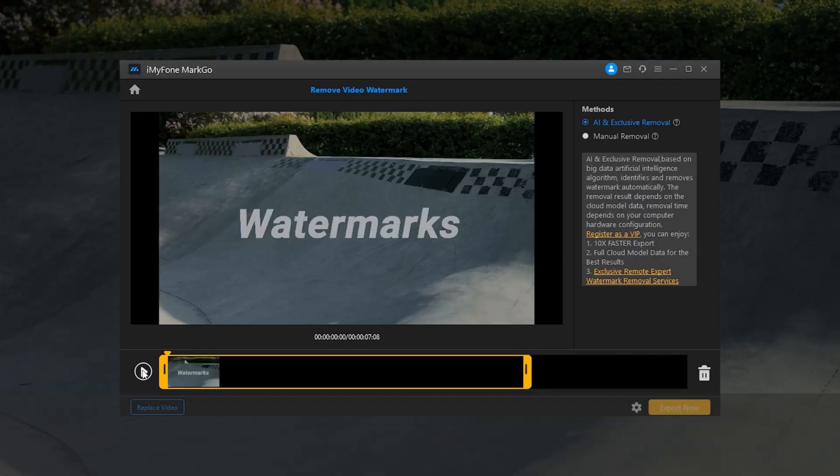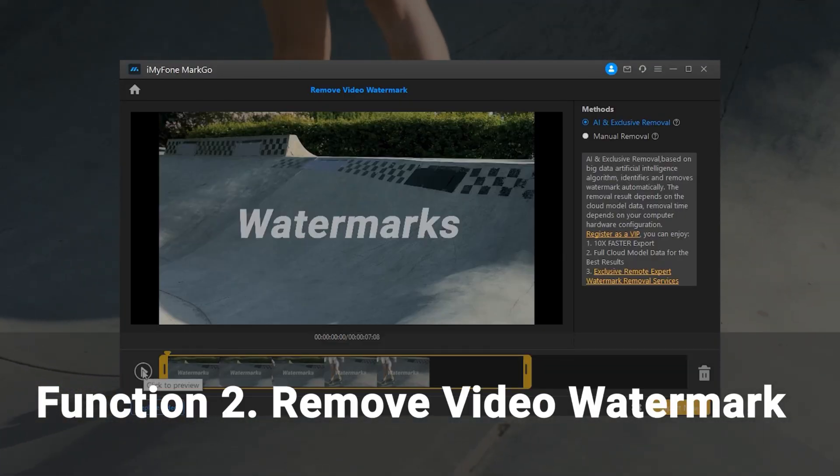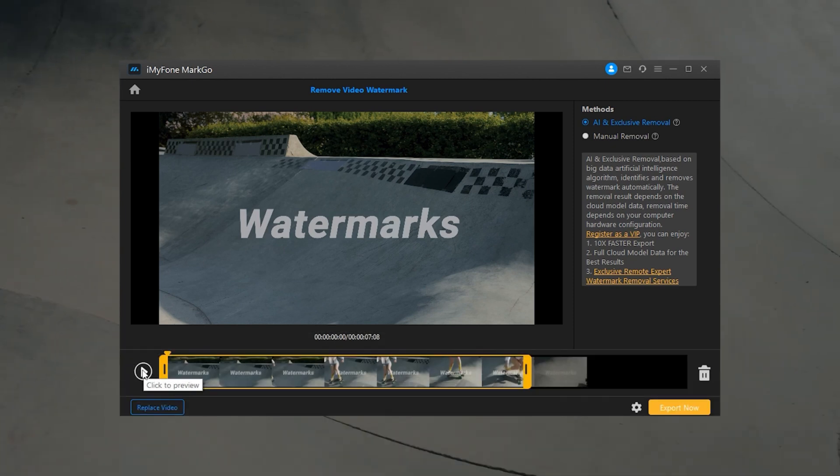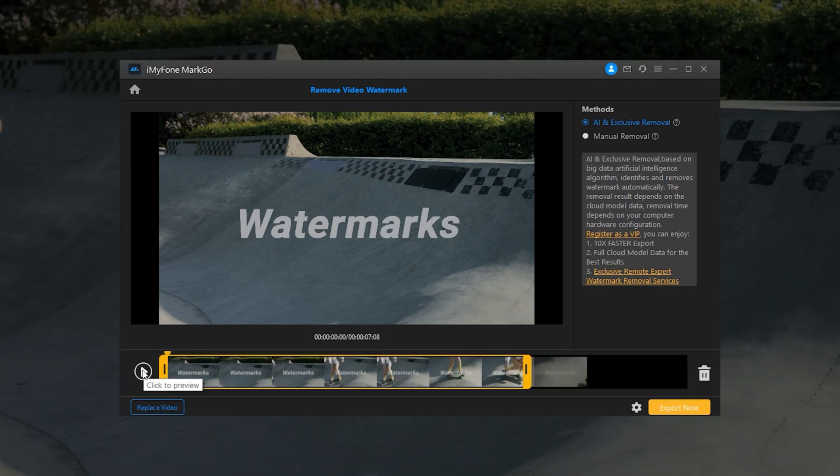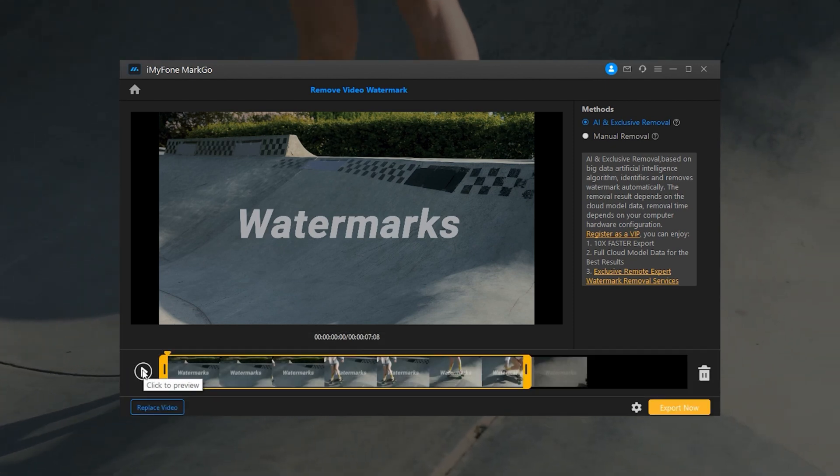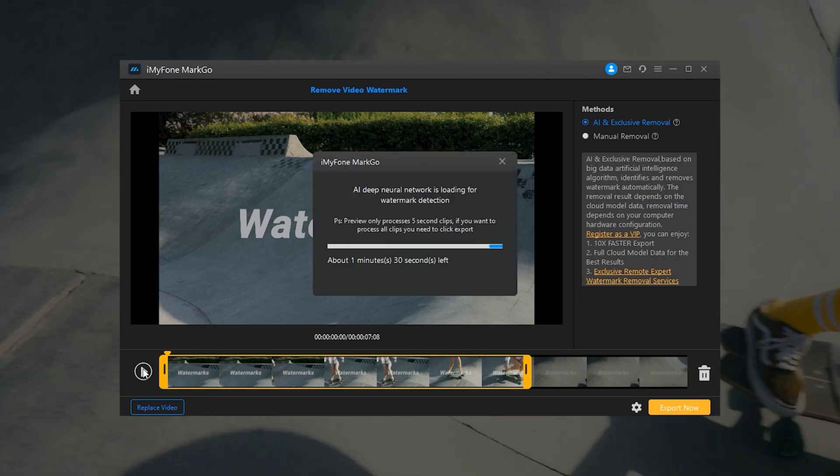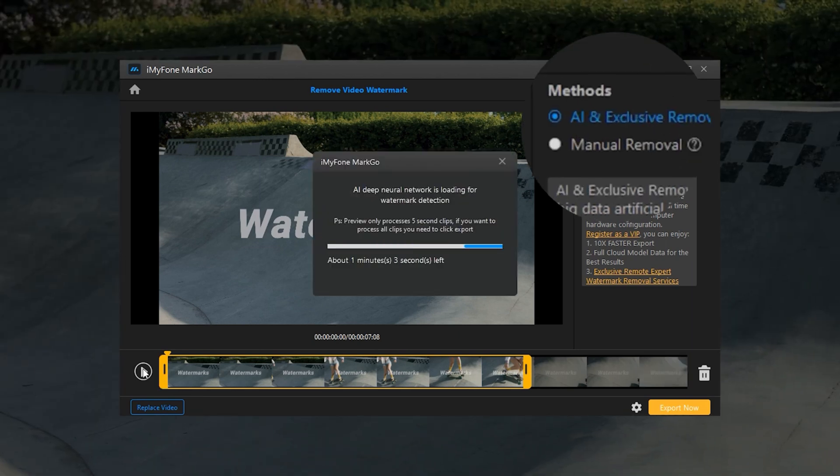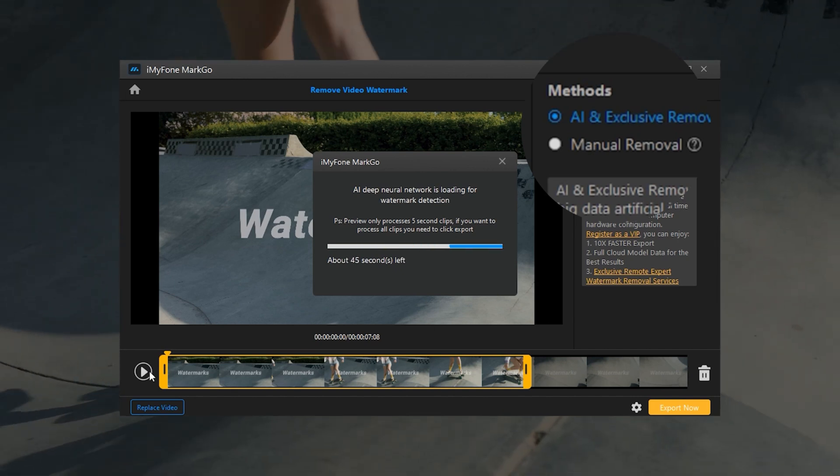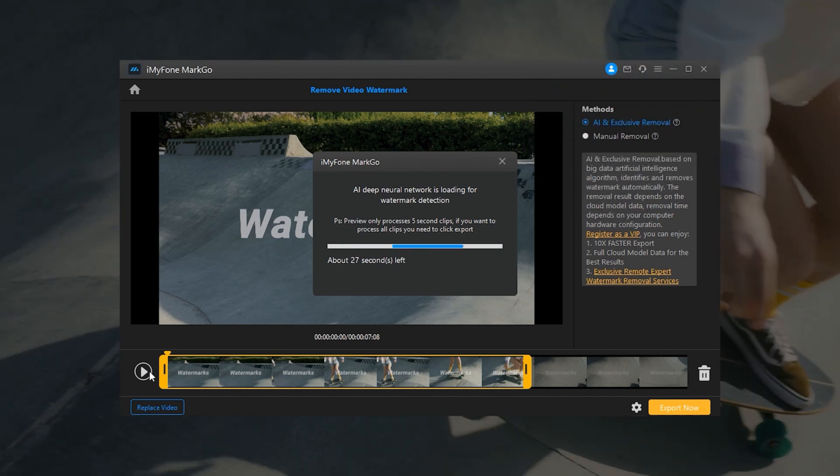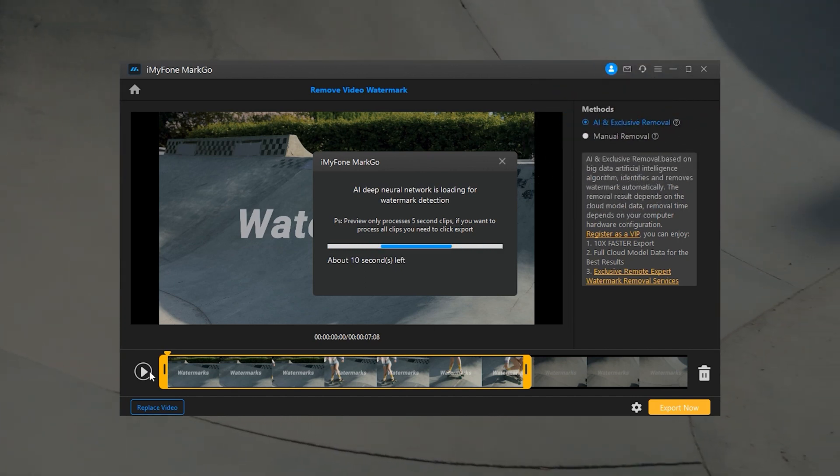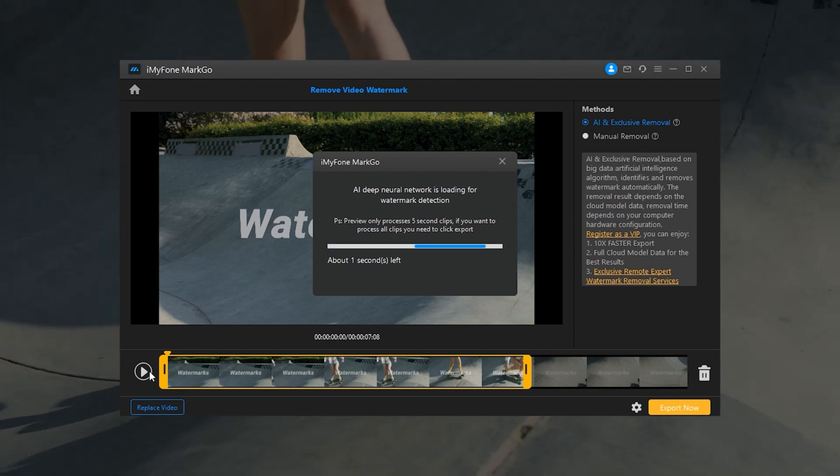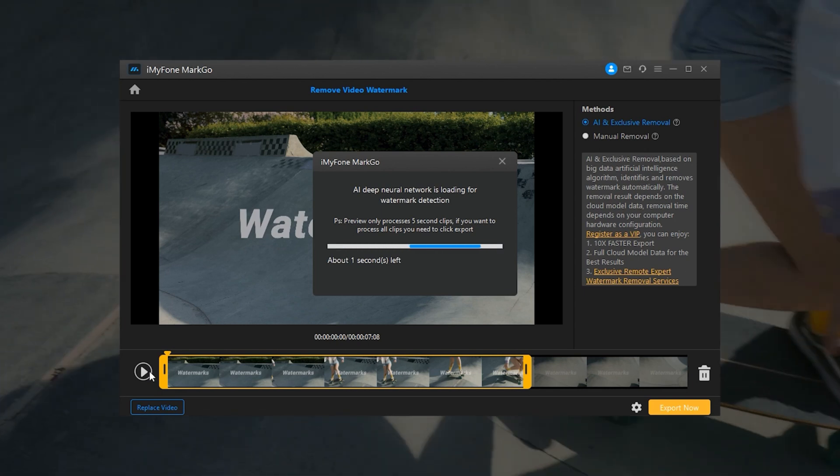Step 6: Having trouble dealing with watermarks in video? AI Removal can be your savior. So now, let's continue to Function 2: Remove Video Watermarks. Two methods are viable to remove watermarks from video as shown in Function 1. Method 1: AI Removal. Step 1: Choose AI and Exclusive Removal and import the video. Step 2: Click on the Remove button to preview the result.